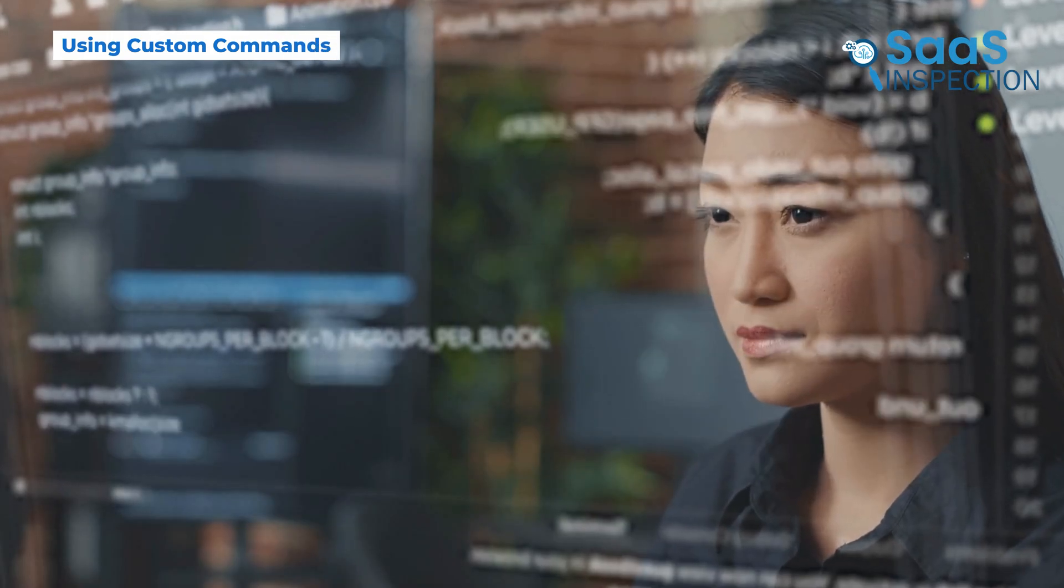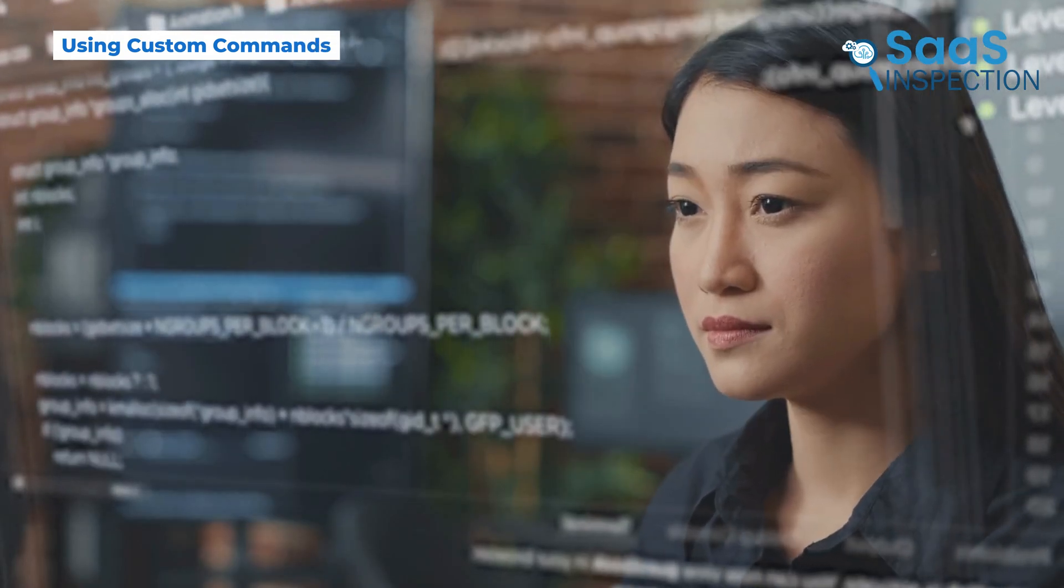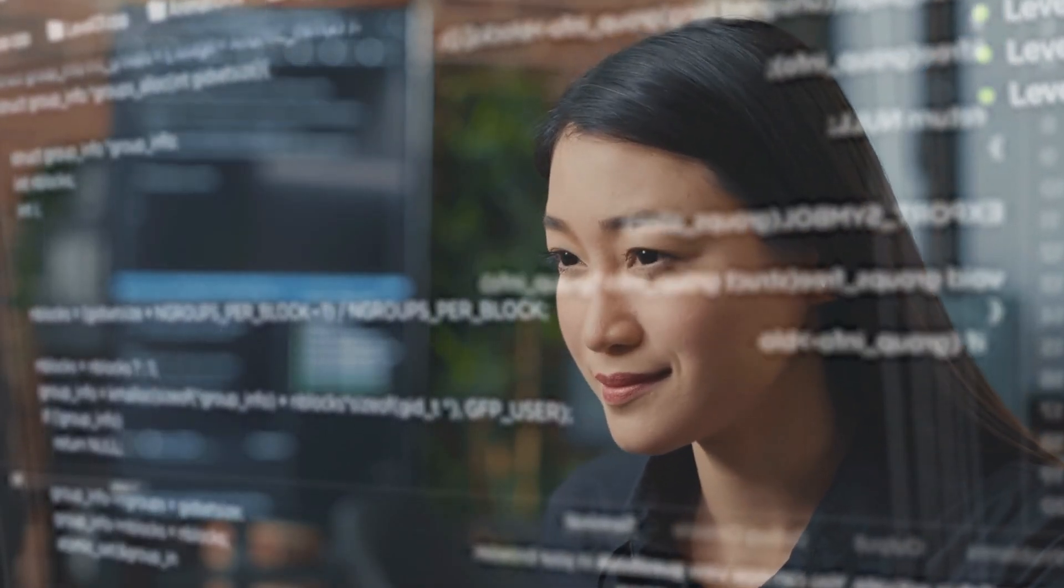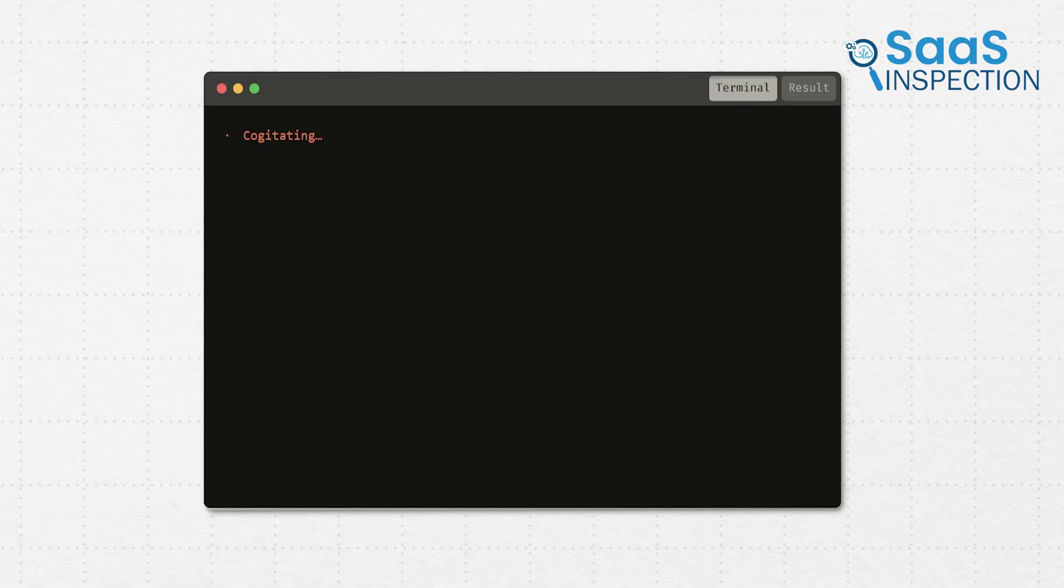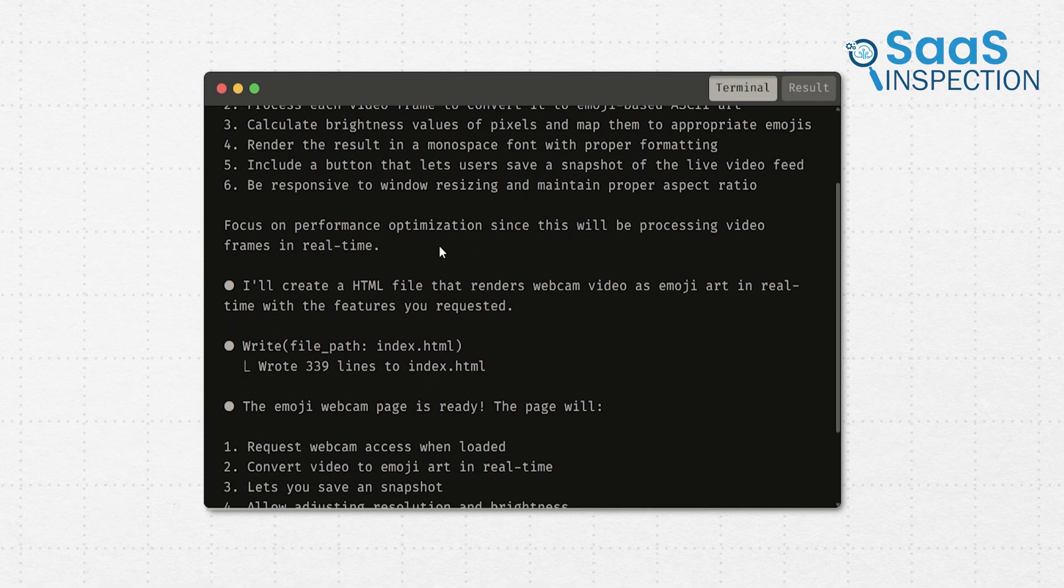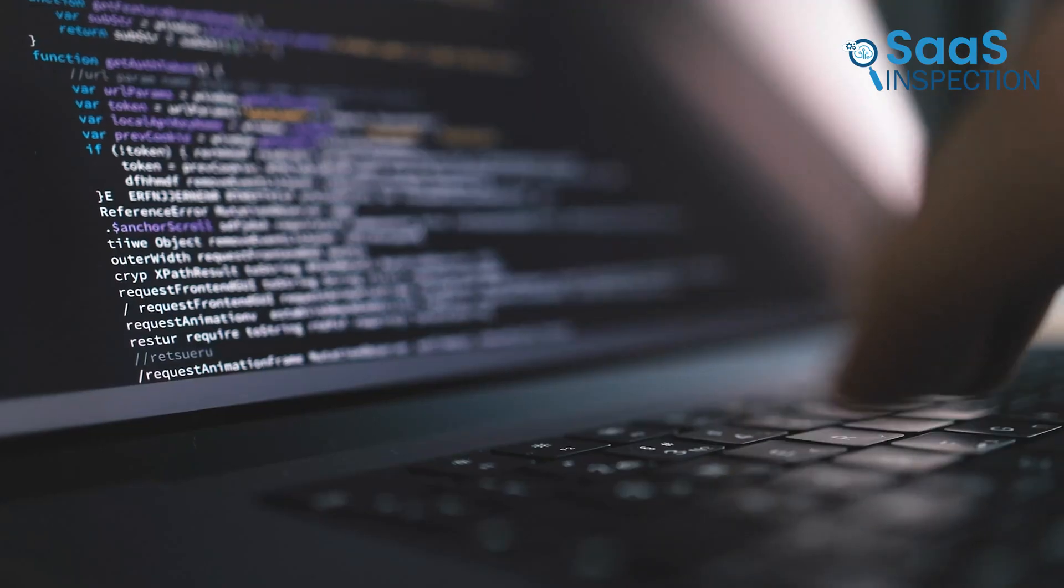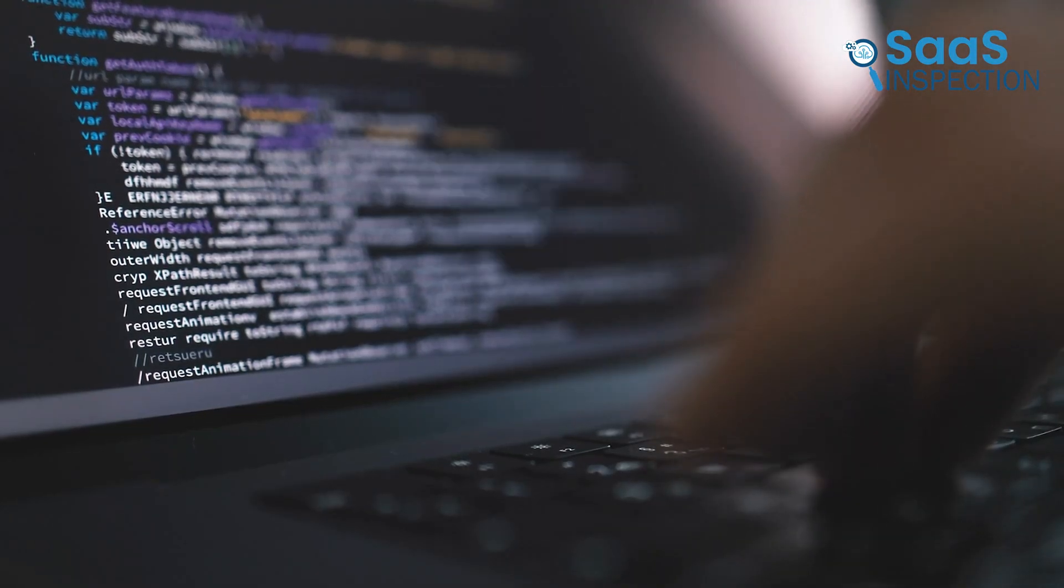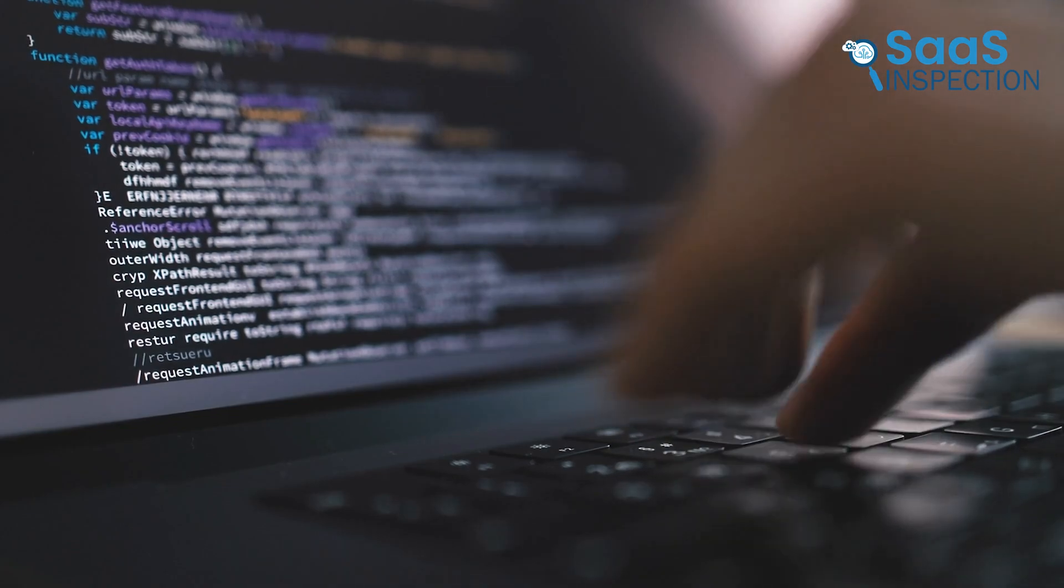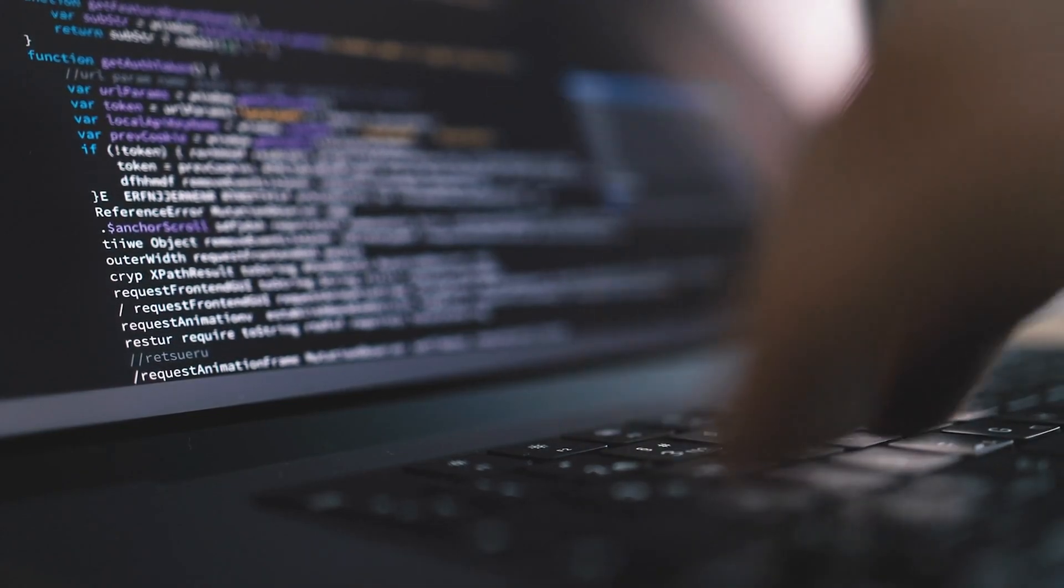After months of using Cloud Code, what we realized is that it fits best when you're looking for more than quick suggestions. It becomes part of the way you code. It reads your project, understands context, and works with you. If you're the kind of developer who prefers working inside a terminal and likes staying close to your code without distractions, this tool feels natural.